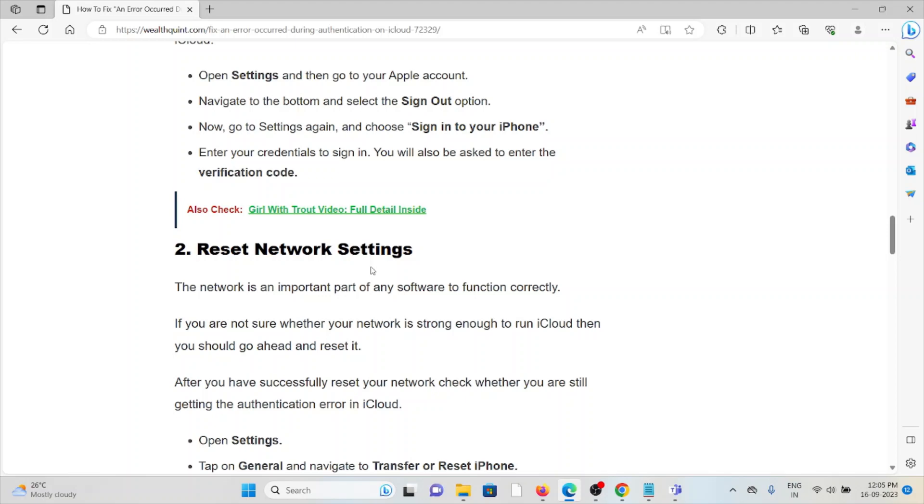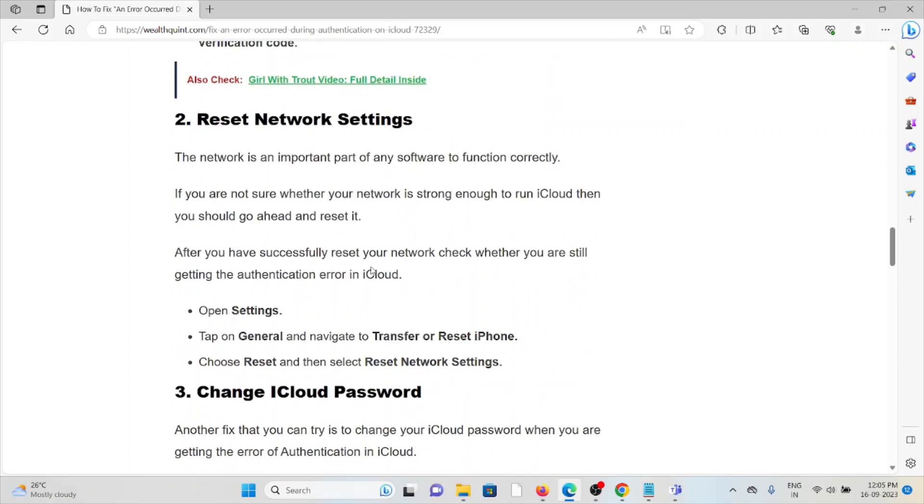The second method is reset the network settings. Network is an important part of the software to function correctly. If you are not sure whether your network is strong enough to run iCloud, then you should go ahead and reset it.